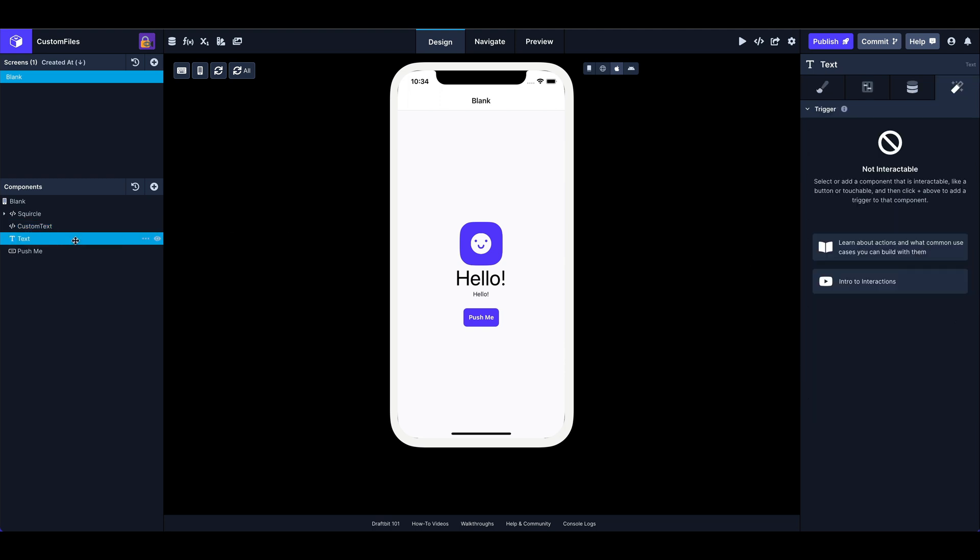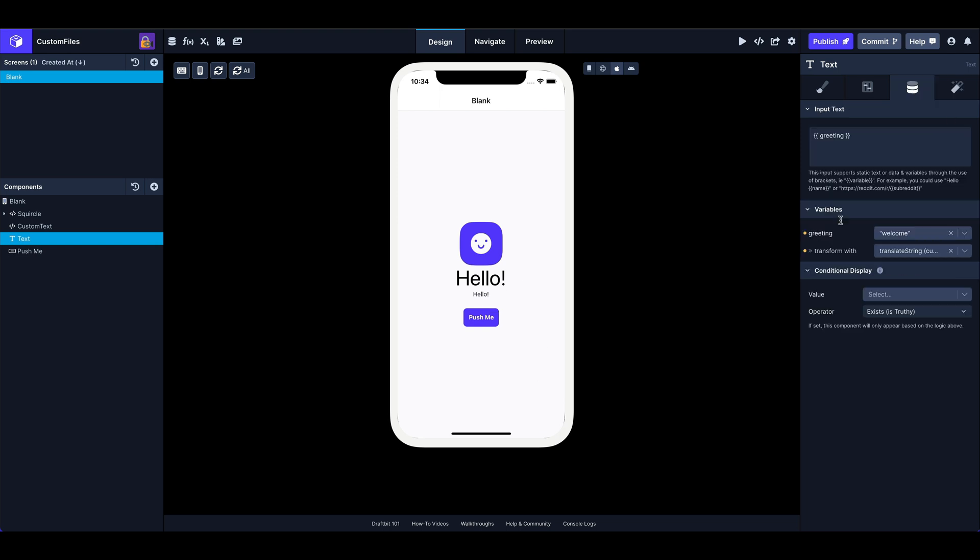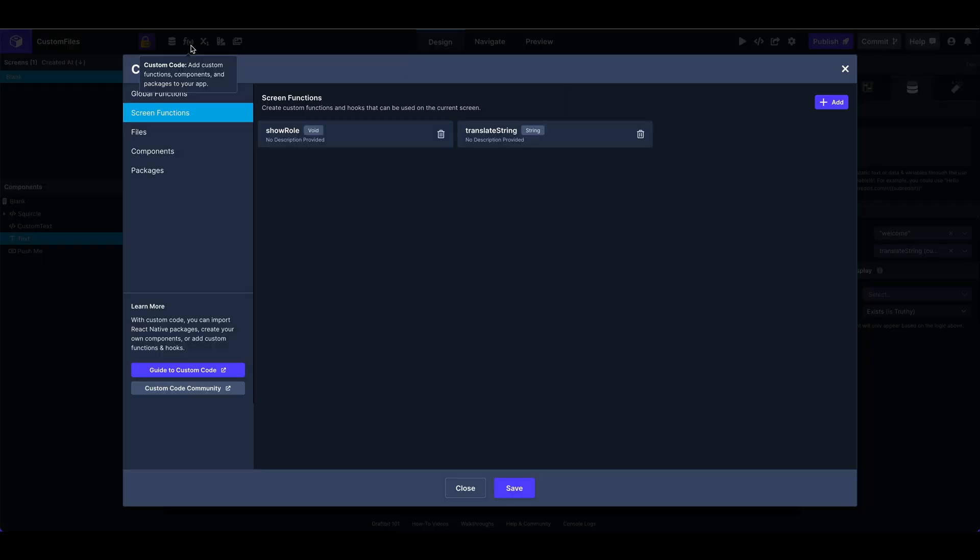Okay. Next one up, we've got, this is just a default text component built in. That's this little guy down here. And it's also returning a translation of welcome, but I'm doing it in a slightly different way here. I am using, like I said, just a built-in text and I'm passing our welcome key to a transform with function. So I have a function named translate string, and we can take a look at what that looks like.